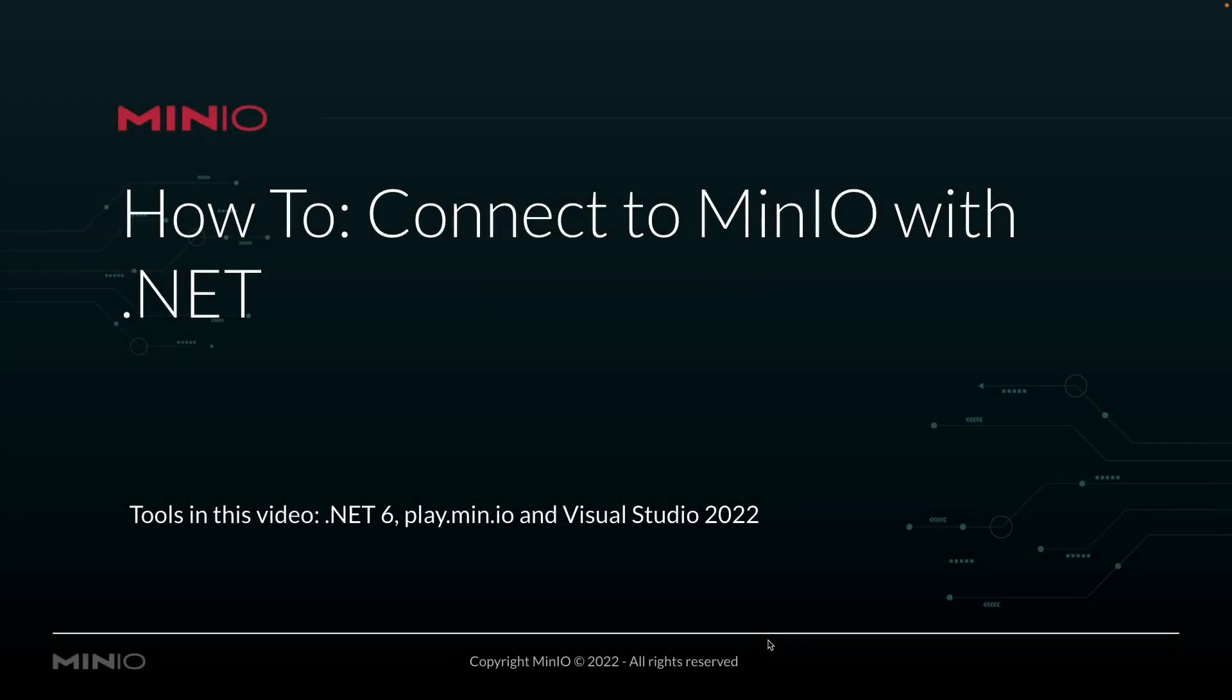Hi folks. Will from MinIO here with a little how-to. Today we're going to be connecting to MinIO using the .NET framework, and we're going to be using .NET version 6 for this example code.